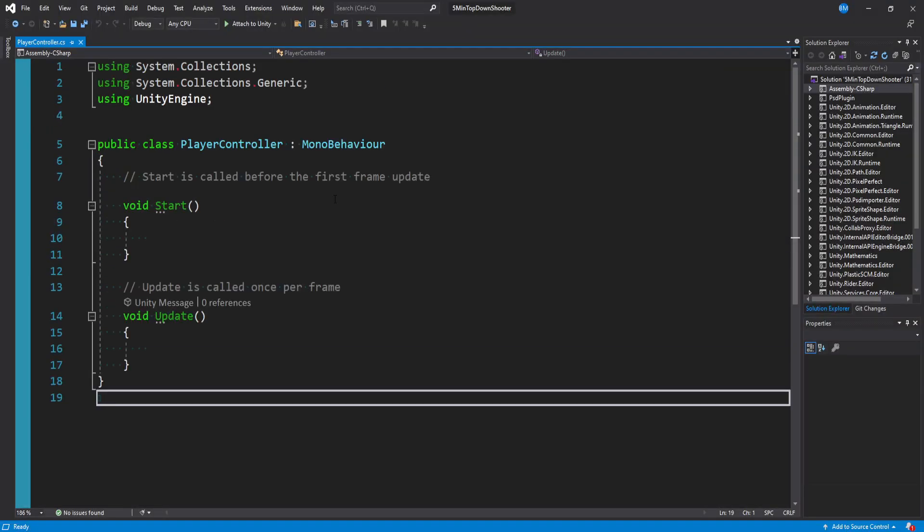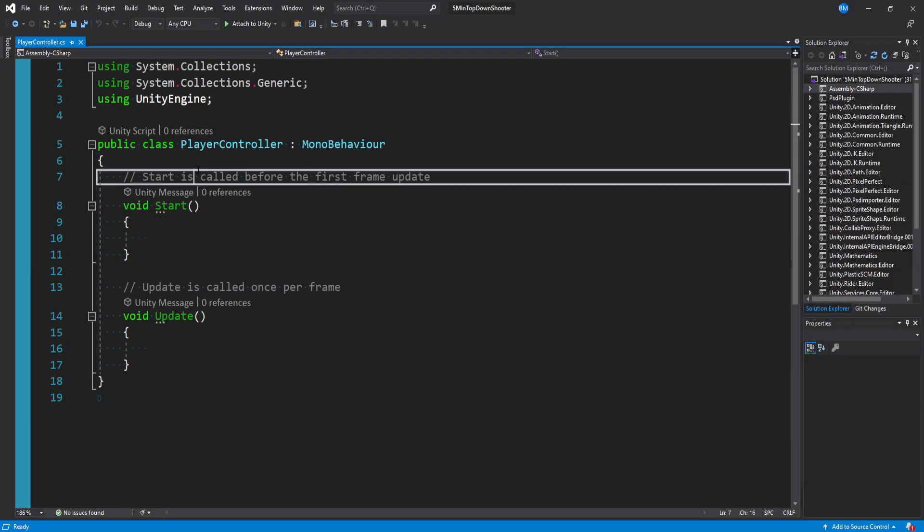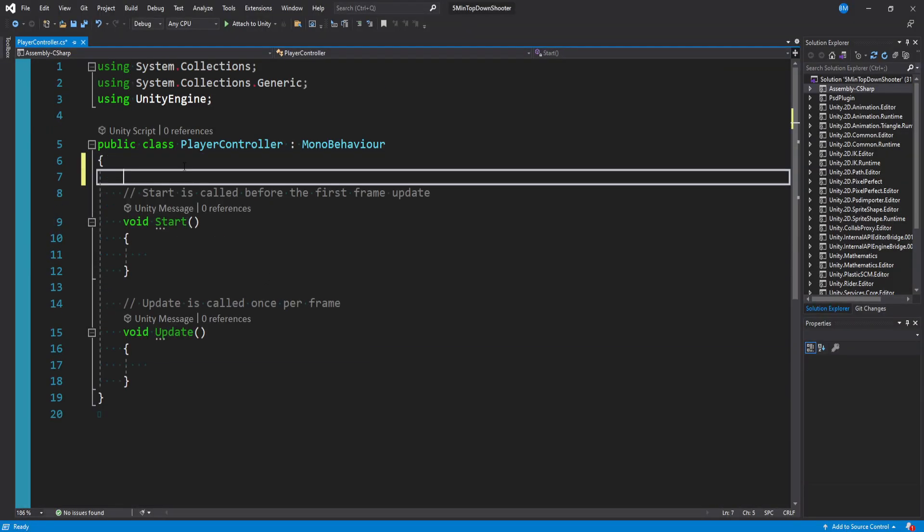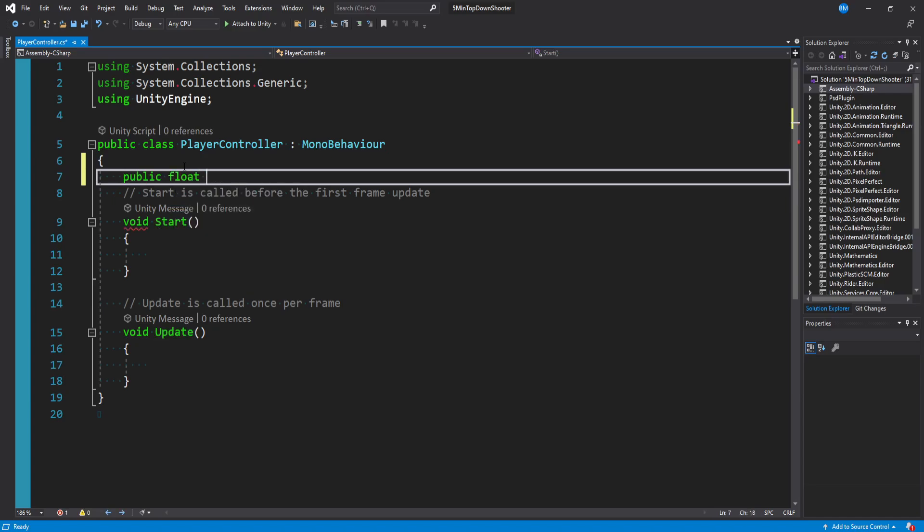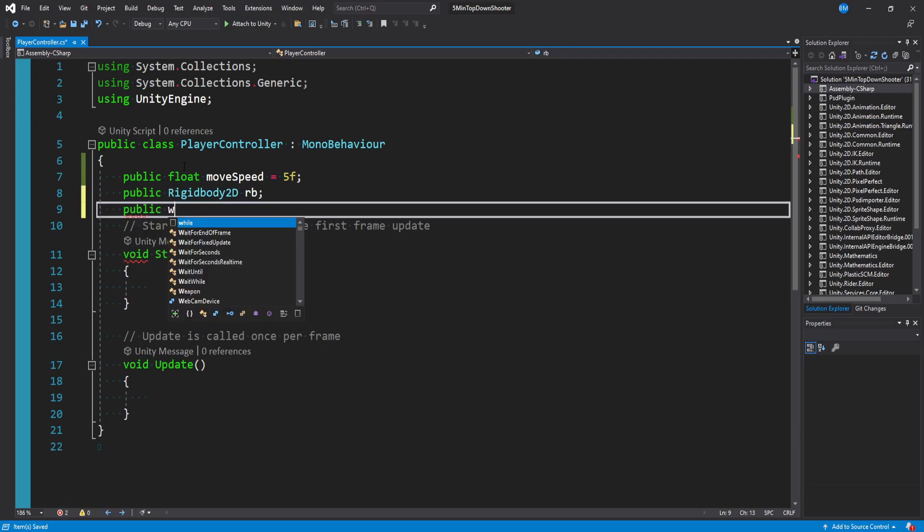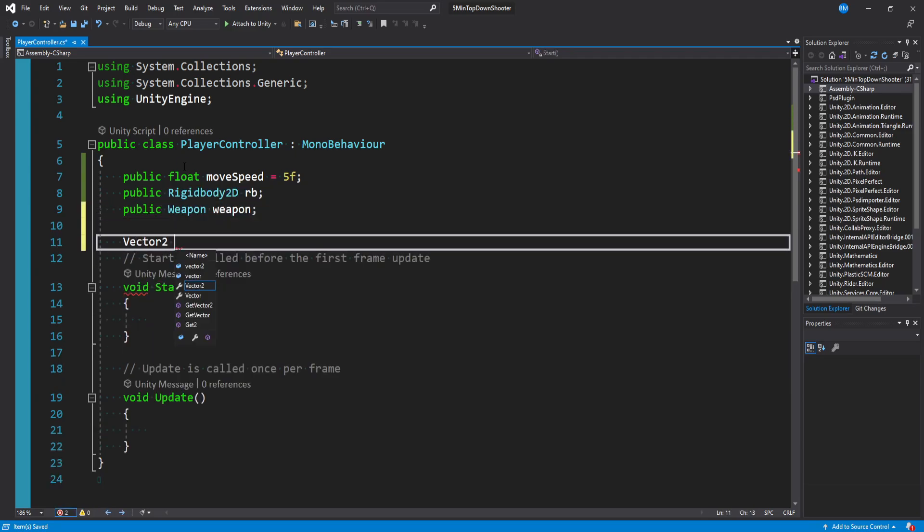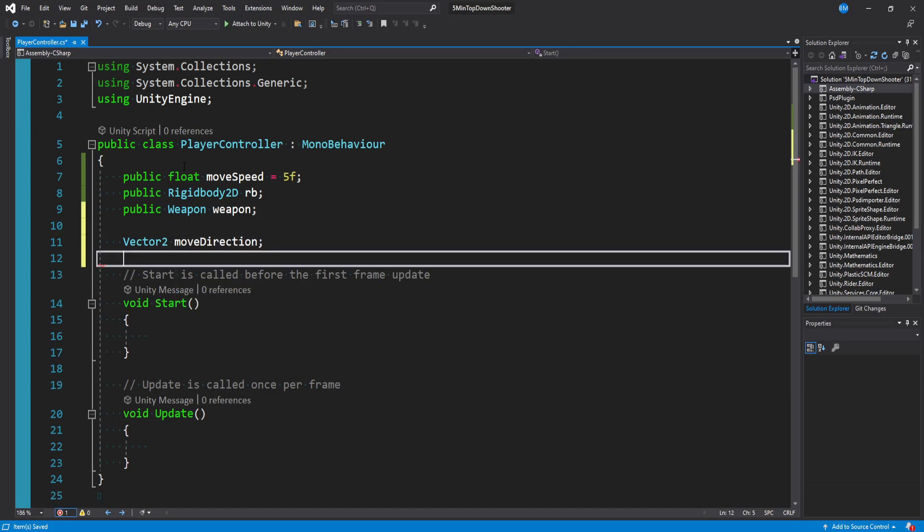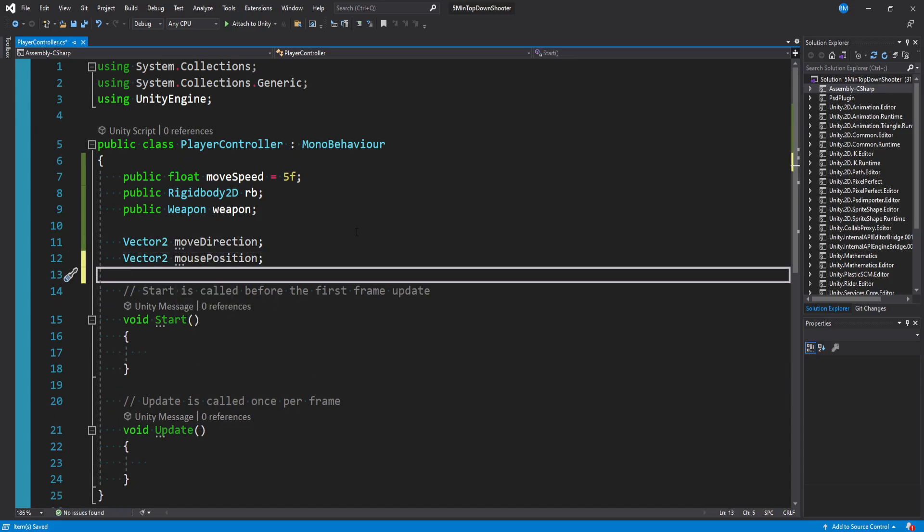I'm now going to open the player controller script, and we're going to go quickly through this. At the top of the player controller, we want to make some variables. Make a public float move speed, and I'll default that to five. Make a public rigidbody 2D called RB. Make a public weapon, and then we need a private vector2 move direction and a private vector2 mouse position. So five variables.